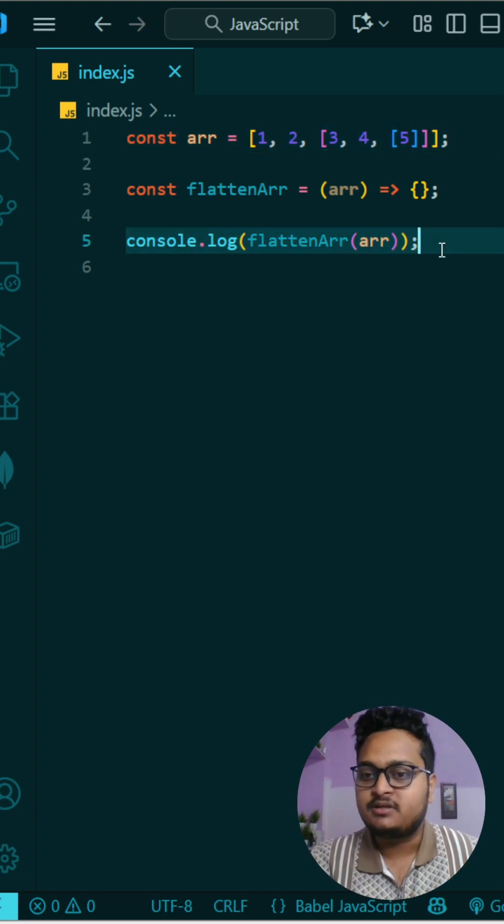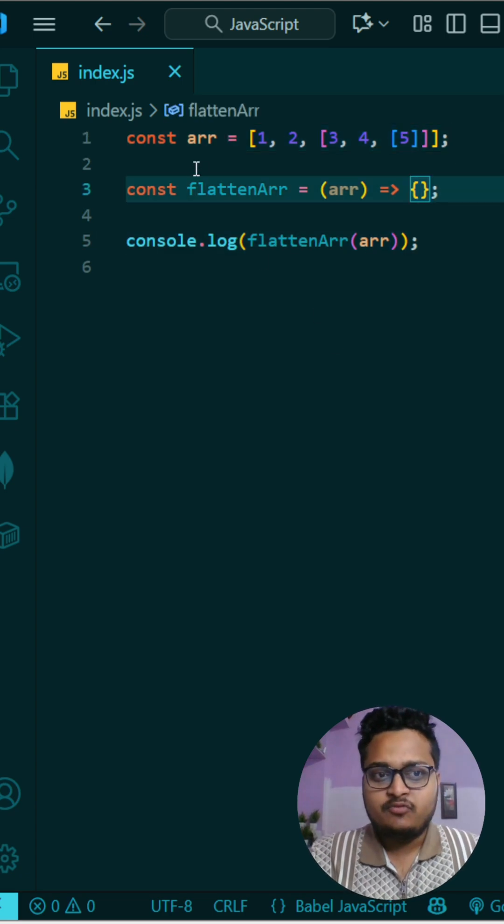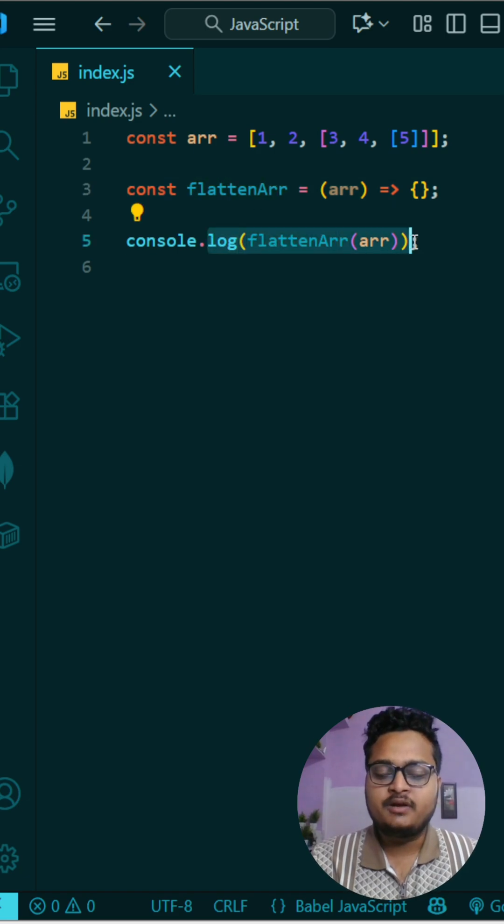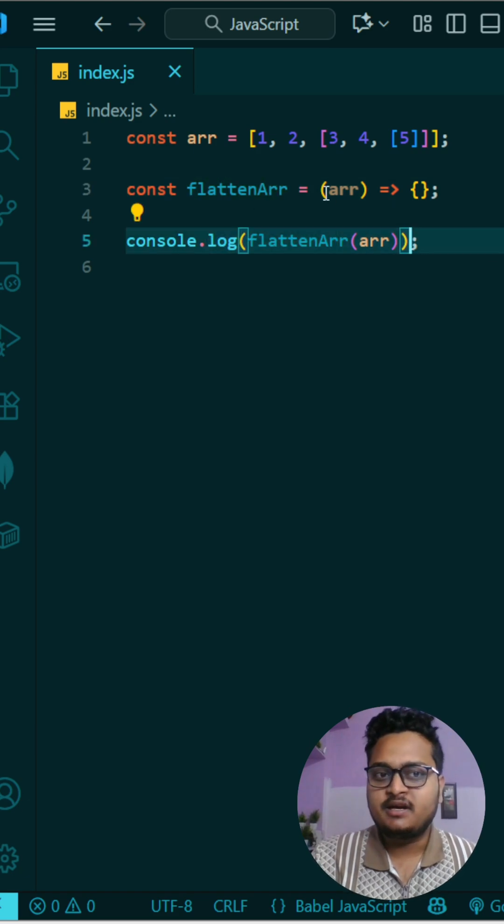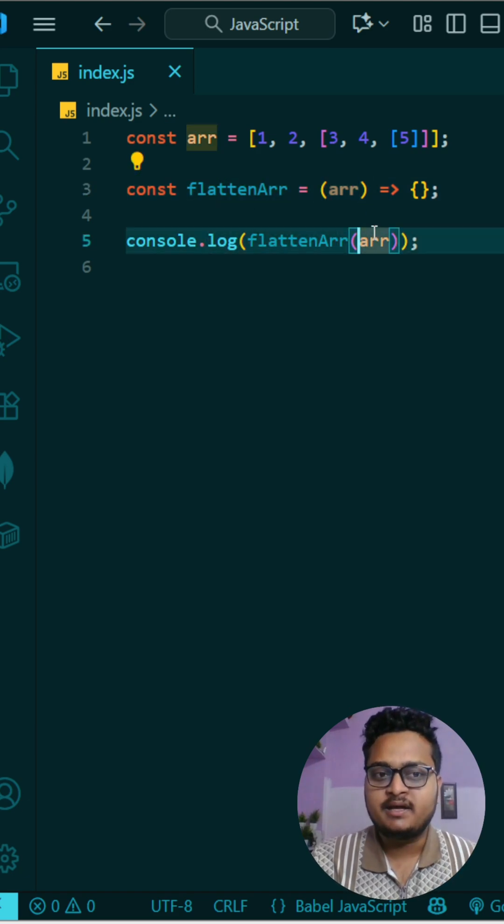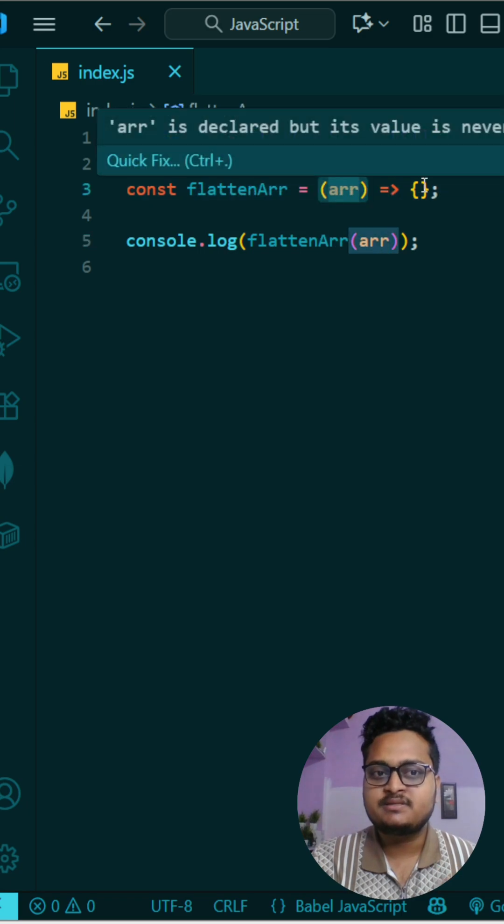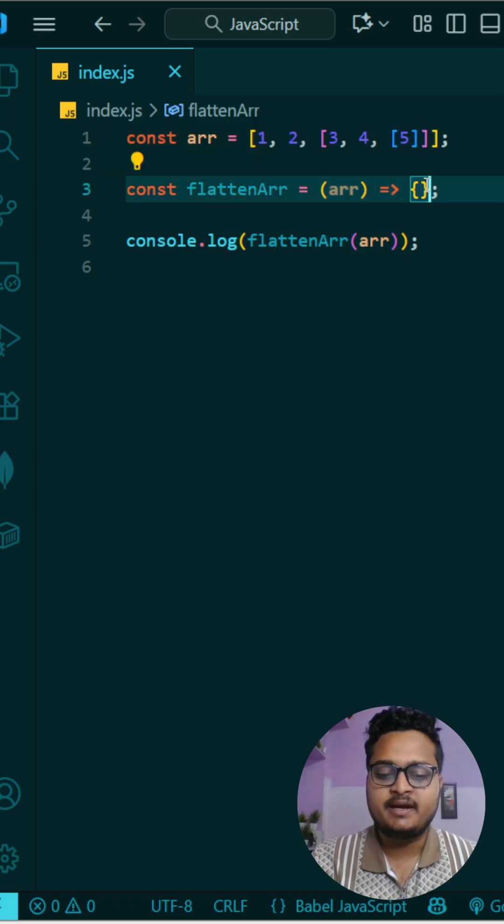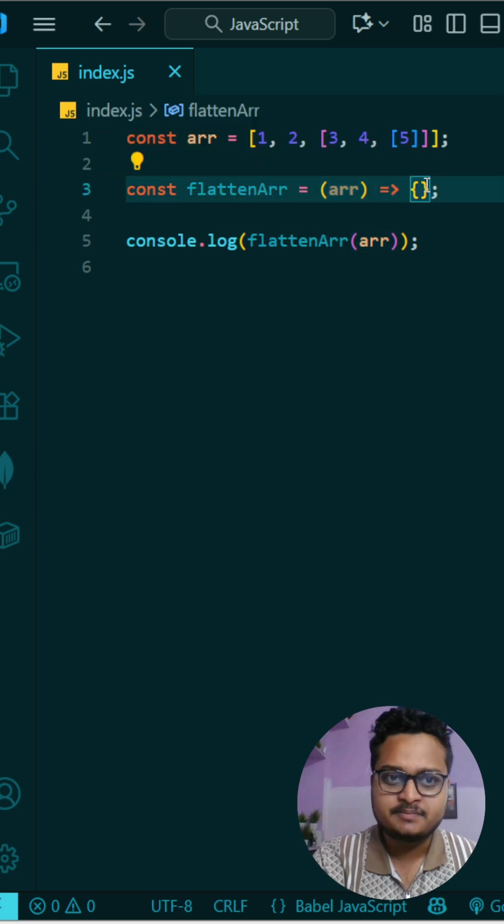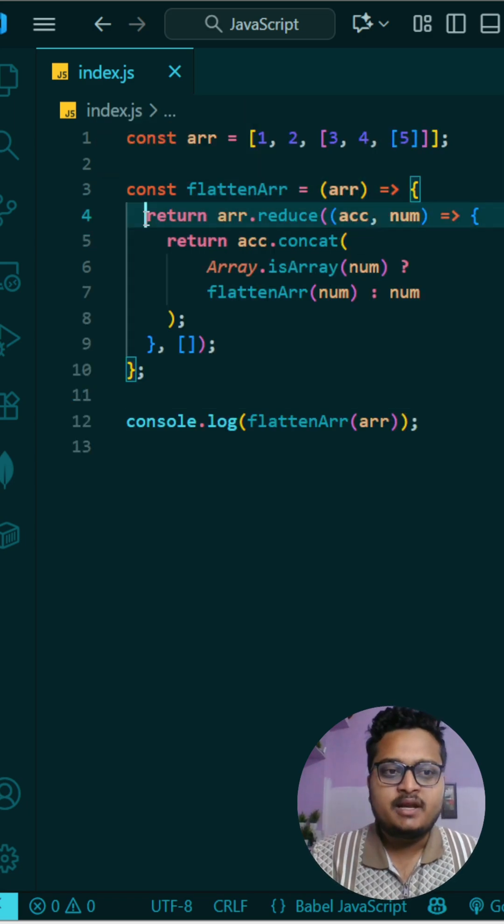So how will you be doing it? Here we have a function that is flattenArray, and we are printing the output of whatever is returned. We are passing the arguments as array, and here also the parameter is array. So let us write the function for solving our answer.